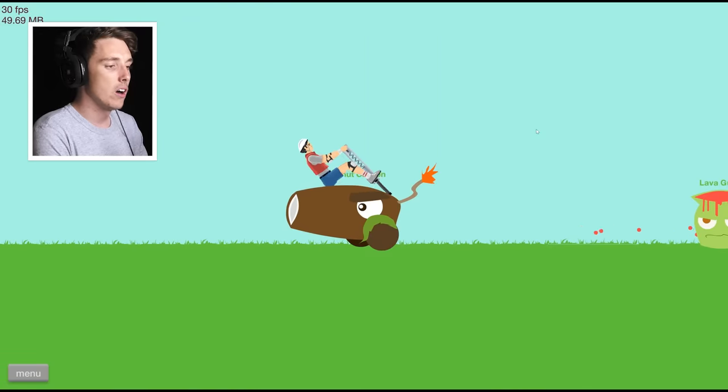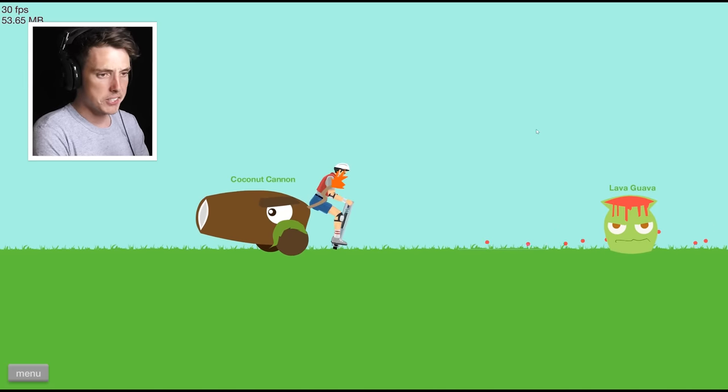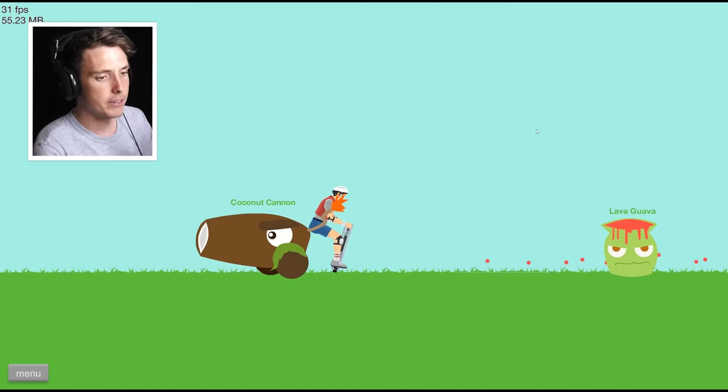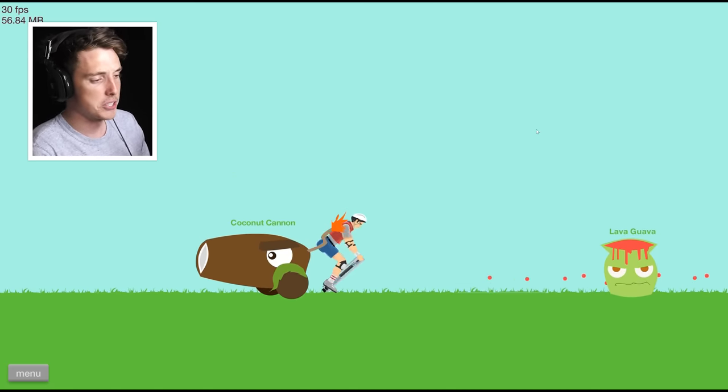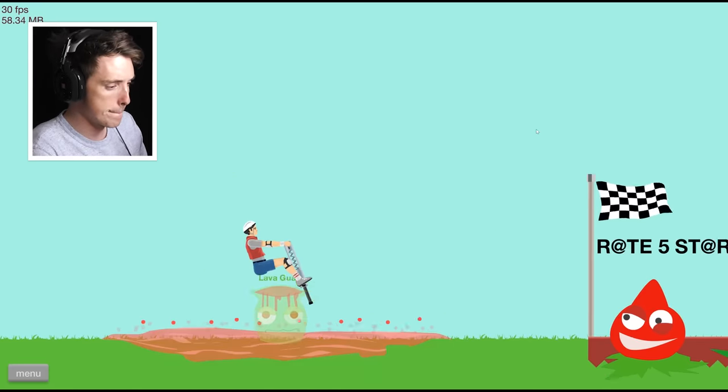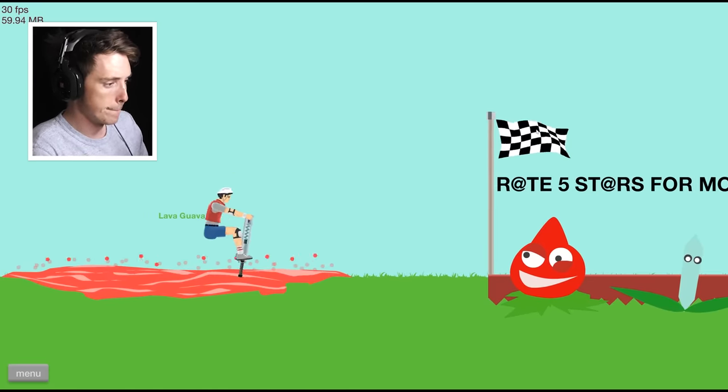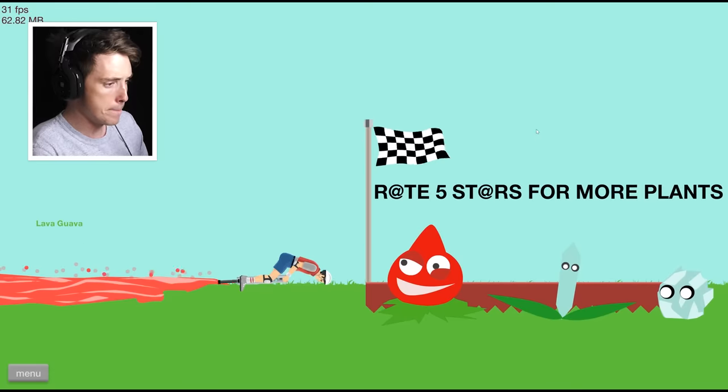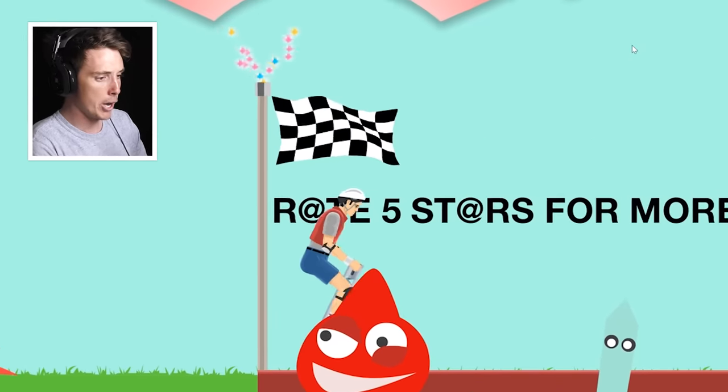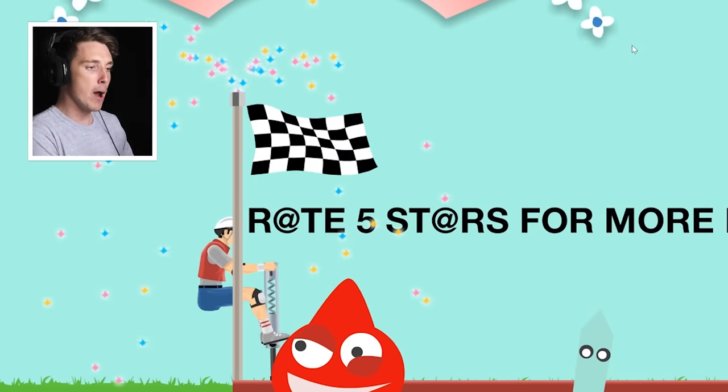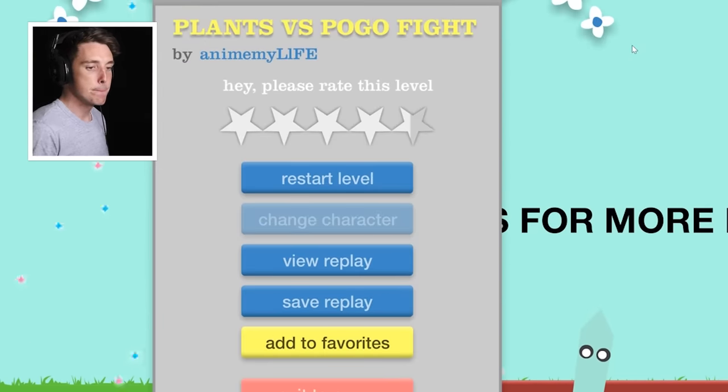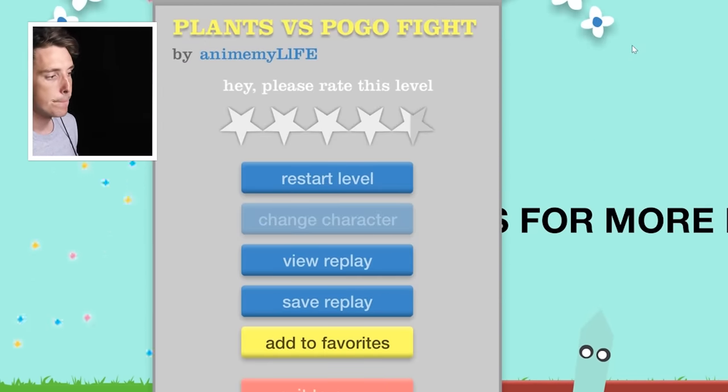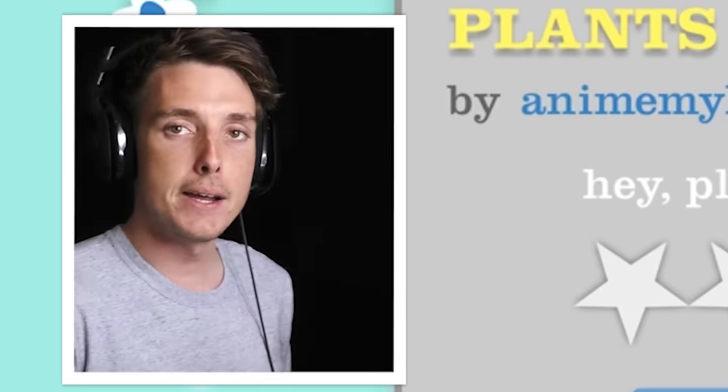Alright, what's this? A lava guava. Oh, that's adorable. Is that it?